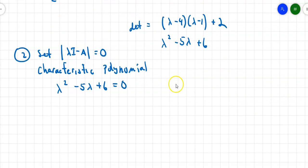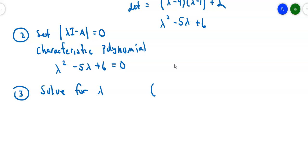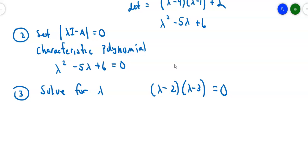Next step: solve for lambda. This one is factorable, so I factor it as (lambda - 2)(lambda - 3). Double-check your factoring, because it's easy to factor incorrectly, and if you do, the whole process will go wrong from there. So I get lambda equals 2 and lambda equals 3. Those are the two eigenvalues that correspond to matrix A.